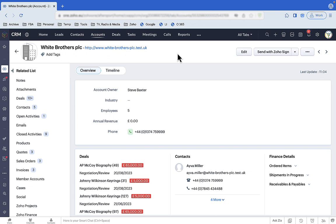The tool that makes screens like this possible and easy is called Canvas. It's a standard part of Zoho CRM. There are two steps to using Canvas: create a screen, then assign it to users like Sharon who will find it useful.